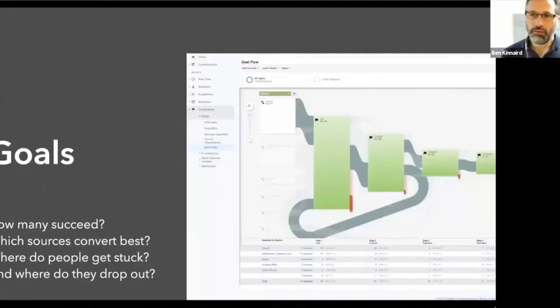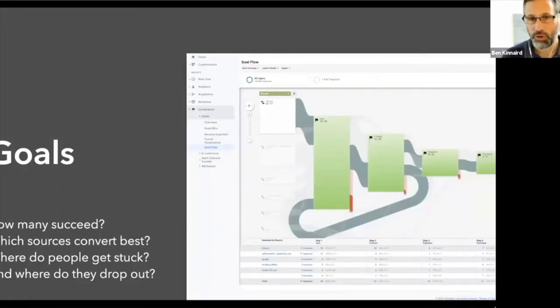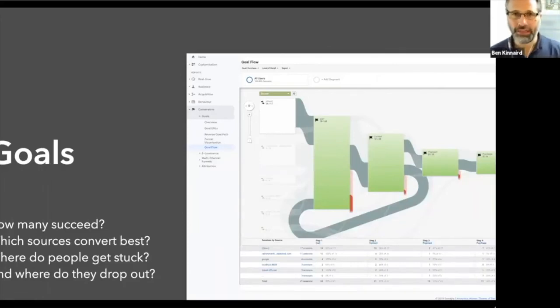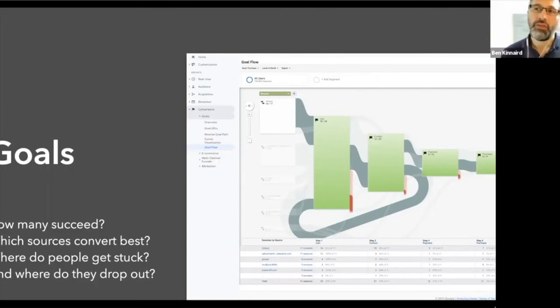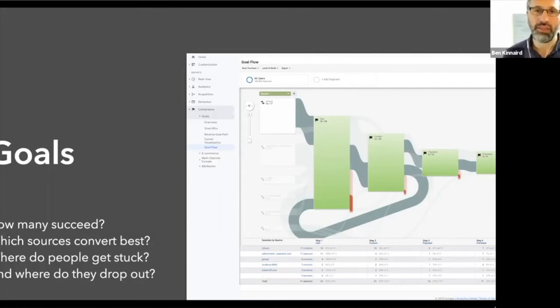The thing that a lot of people don't have in place, but I think it's particularly important is a goal, certainly on Google analytics. A goal is when someone visits a page on your website. Now, if you think about an e-commerce website, this is quite easy to identify what the goal is. The goal is the thank you page.